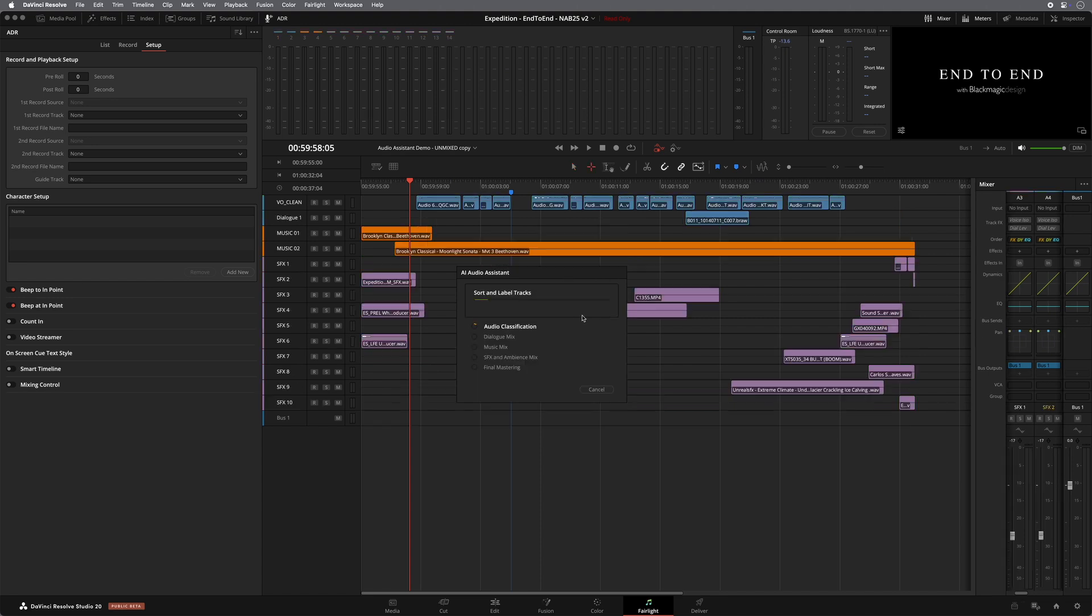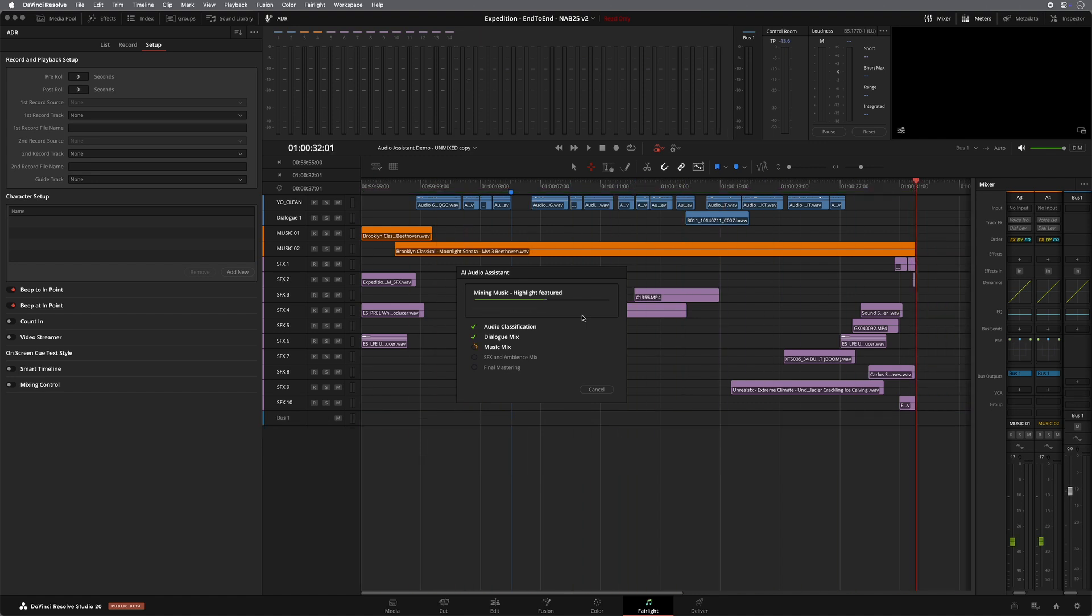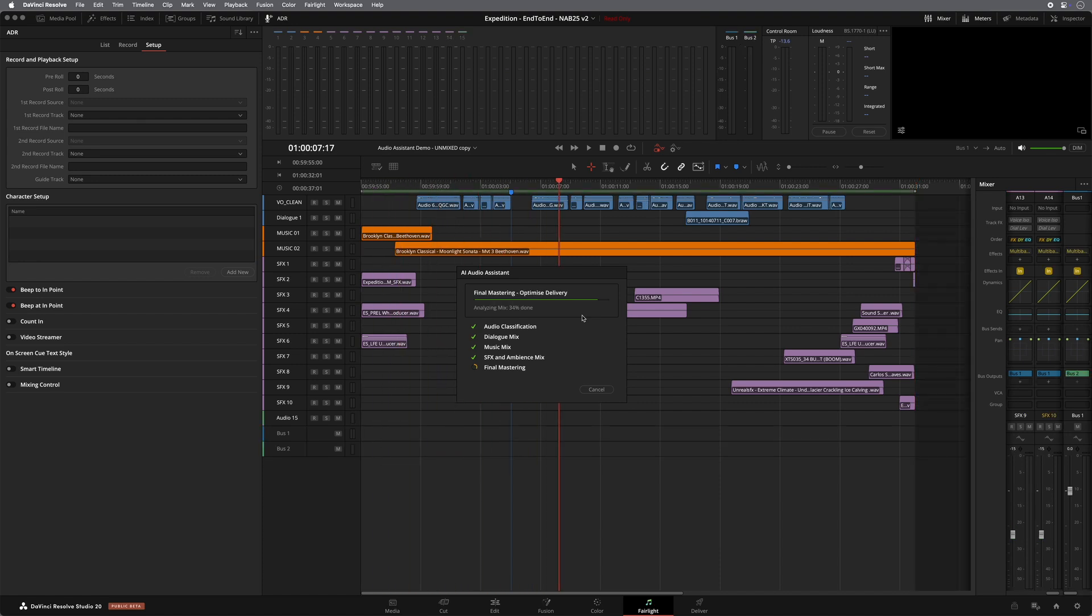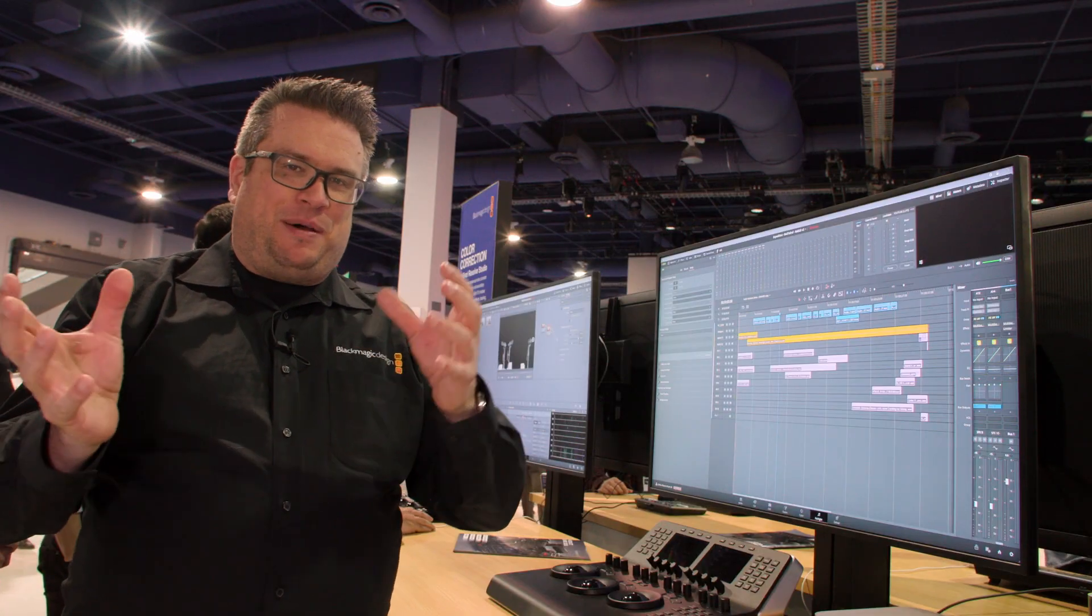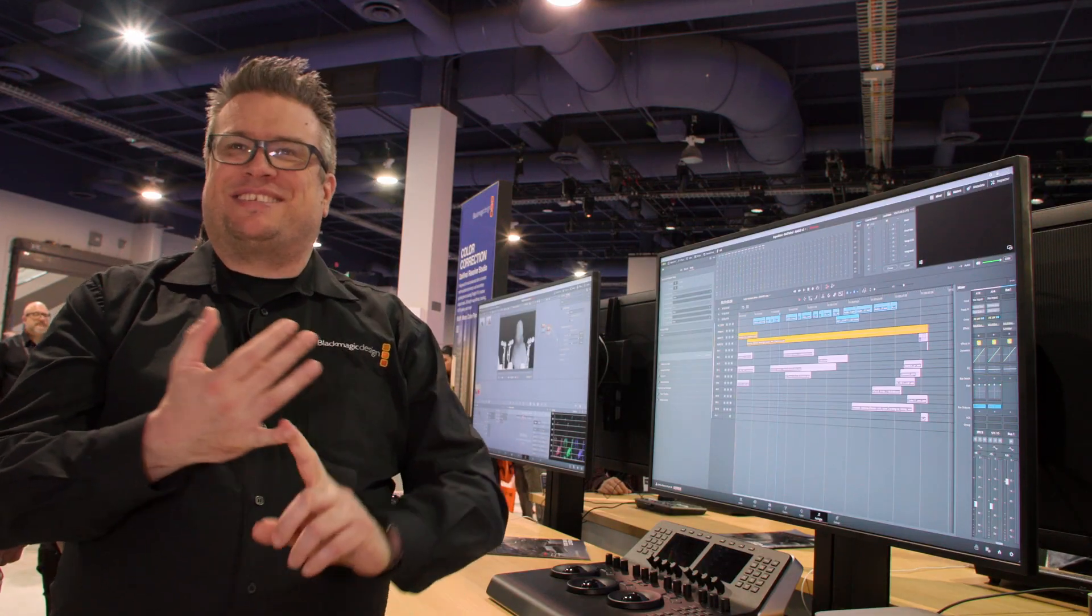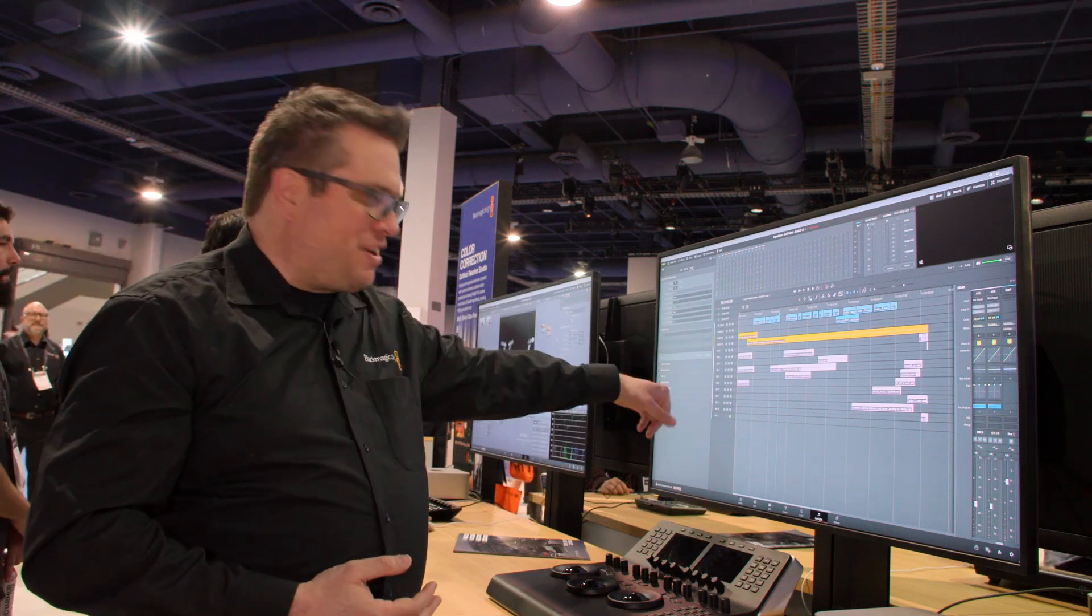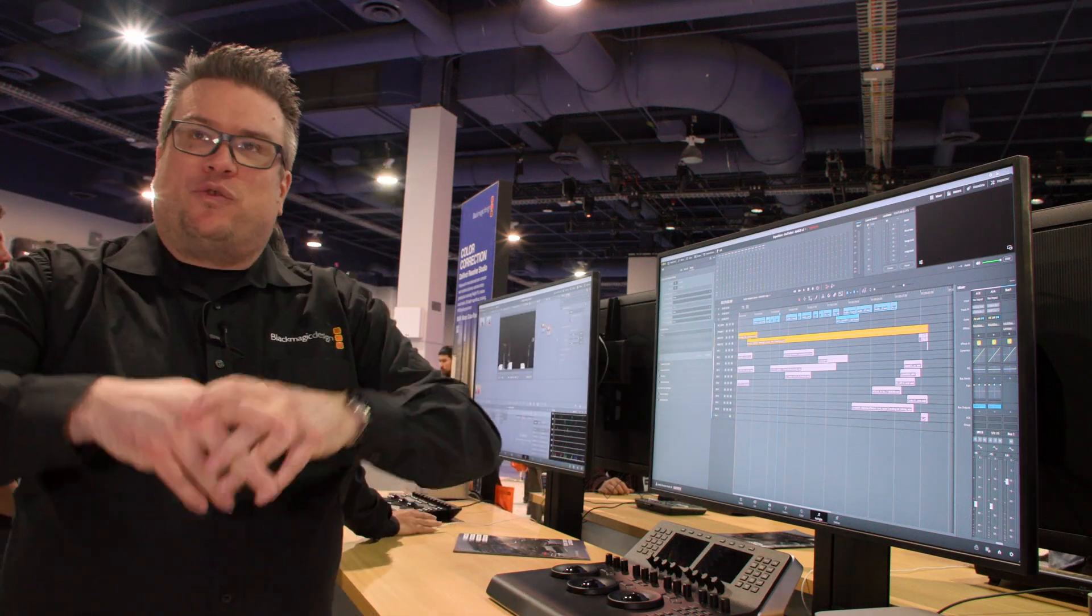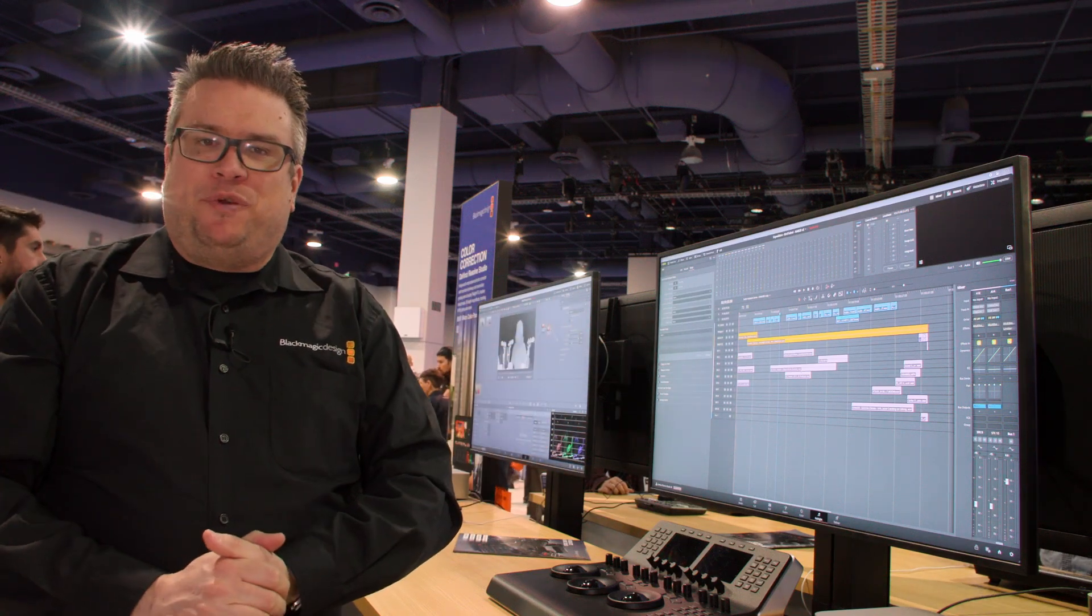So if I do an auto mix, you can see it will classify the audio. It'll mix the dialogue. It'll mix the music. It'll basically look at the sound effects and ambient mix and then do the final mastering. And there we go. That's done. So basically, it'll have done some levels. It'll have done some audio sweetening. It's labeled the tracks in here. So it's just a really quick way of getting your audio tracks organized and mixed. And then from there, you can fine tune them before you deliver.